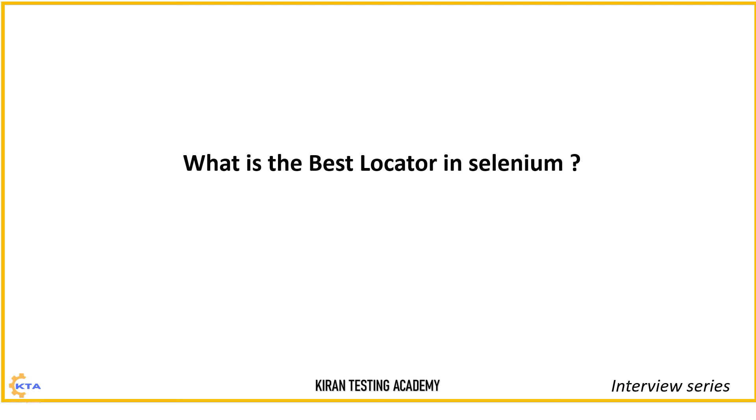So if what is best locator in Selenium, if this question is really asked, straight away saying there is no perfect answer for this because every locator in Selenium has its own importance. That's true. Every locator.